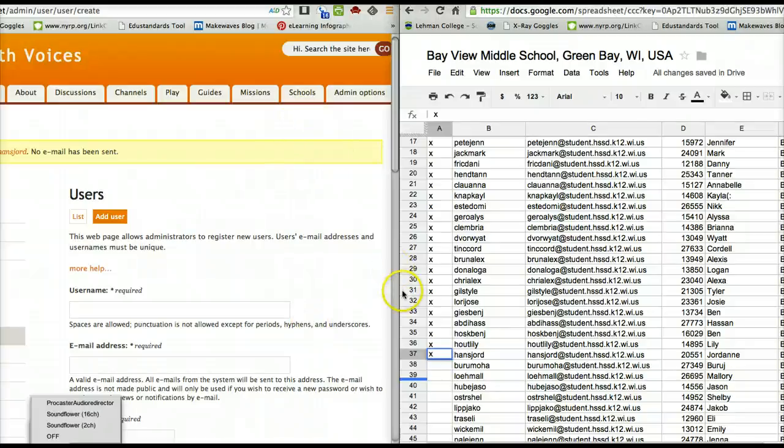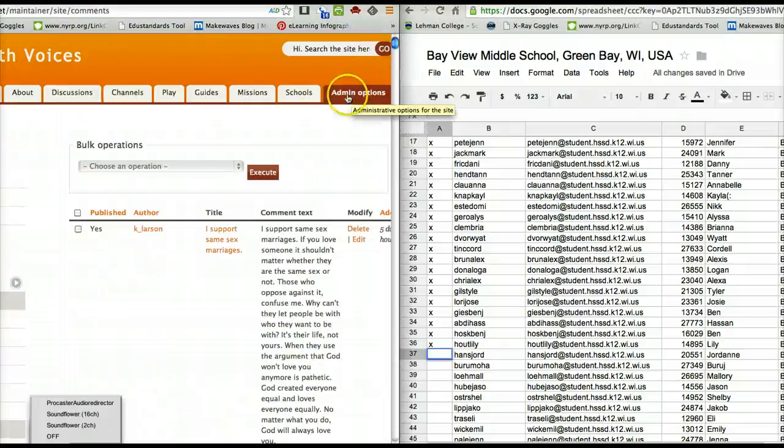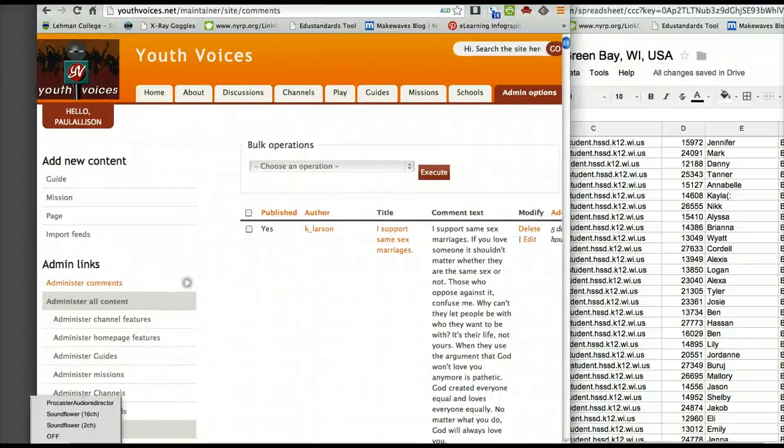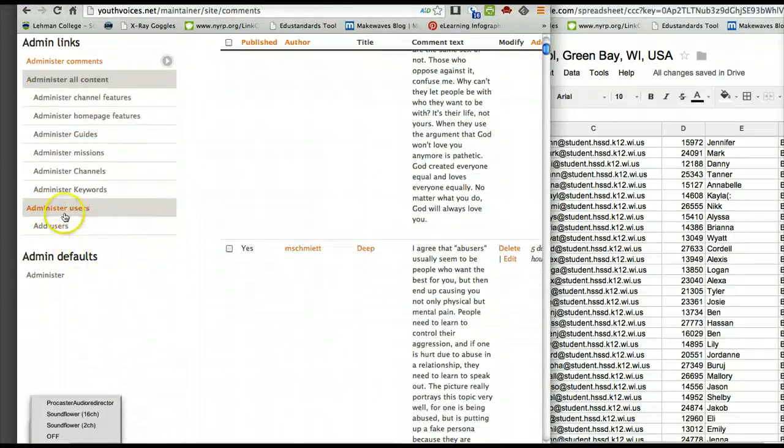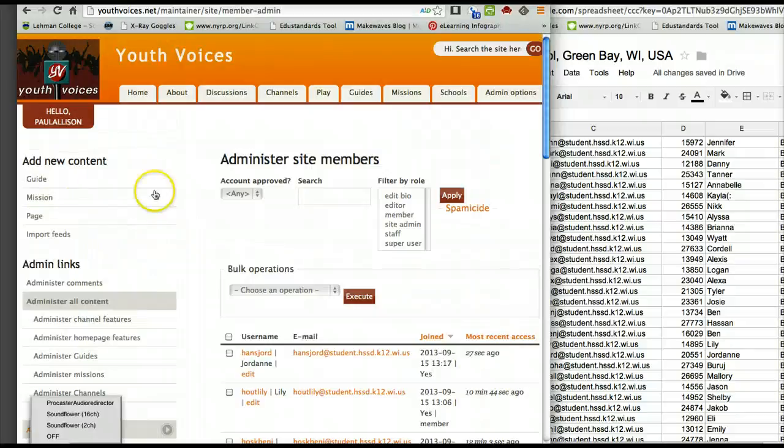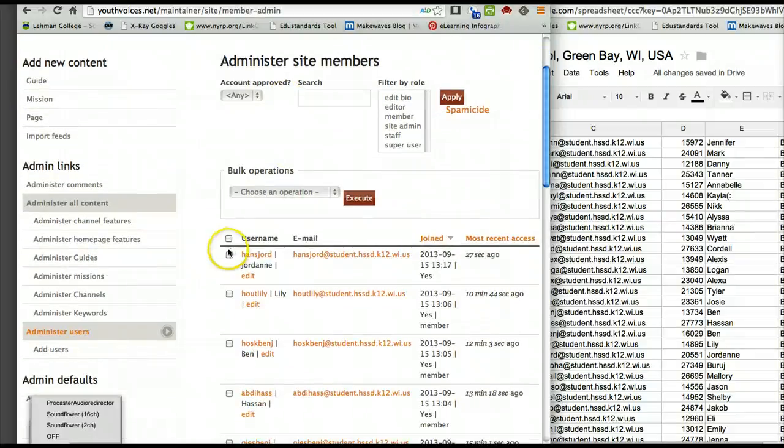Now actually I shouldn't have done that yet. There is one more step, unfortunately, but there are reasons. You want to come over here and go back into administer users. You can do this after you do several.